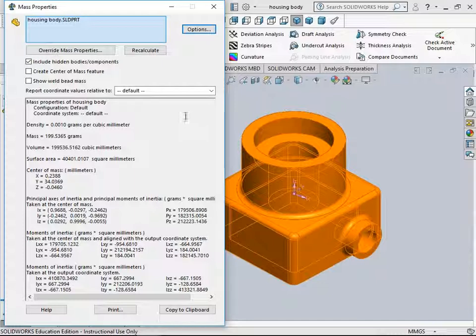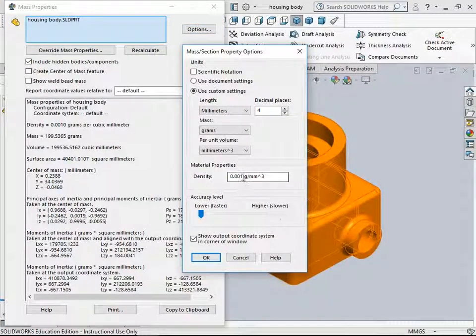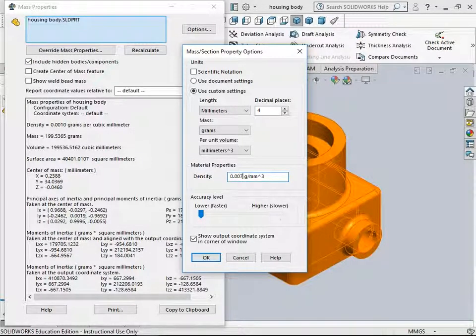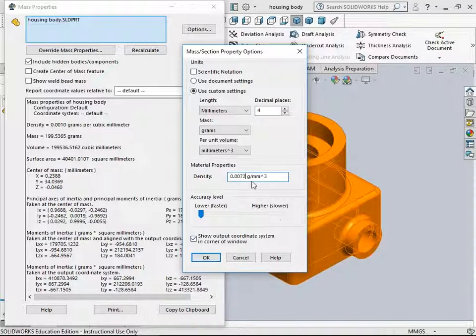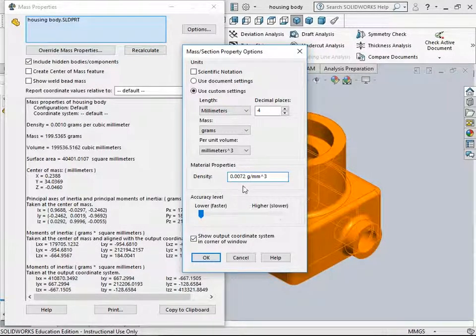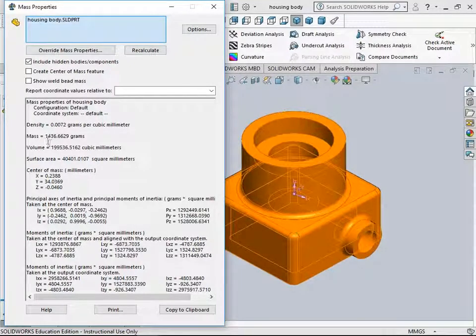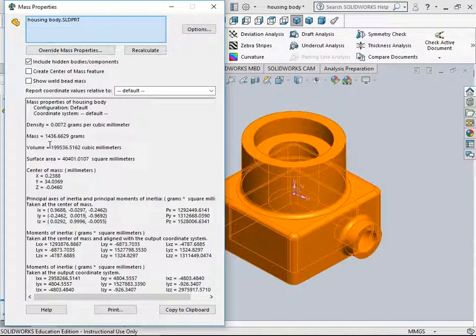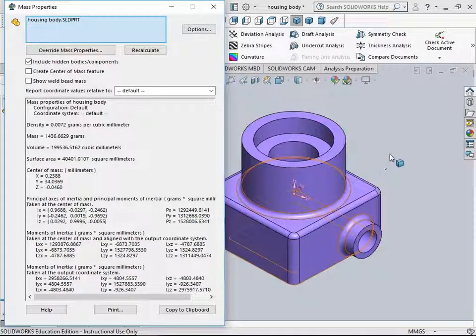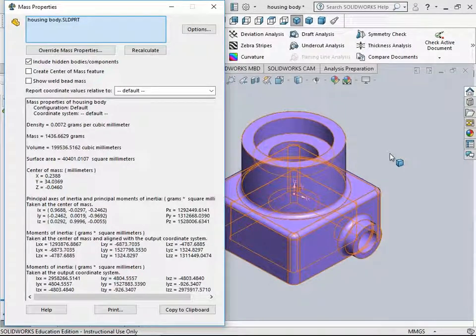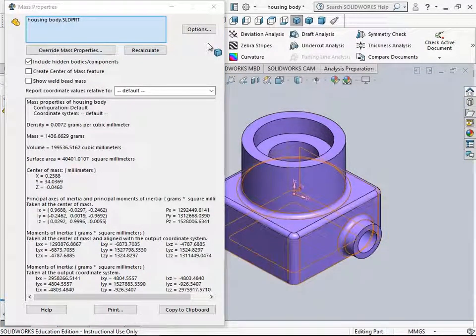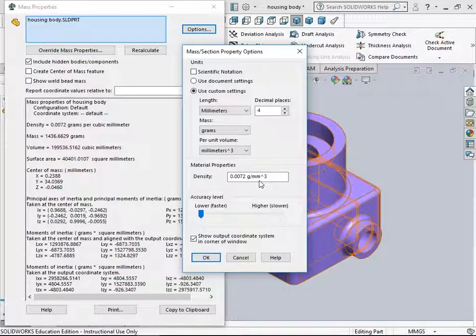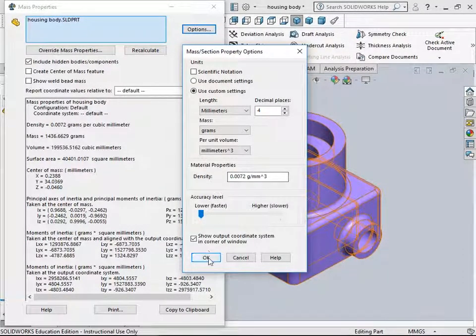Let us change this to a density of about 0.0072 gram per millimeter cube. This is for gray cast iron. The mass gets updated to 1436 grams. This is the new mass for the housing body with the density of gray cast iron, showing the updated mass value.